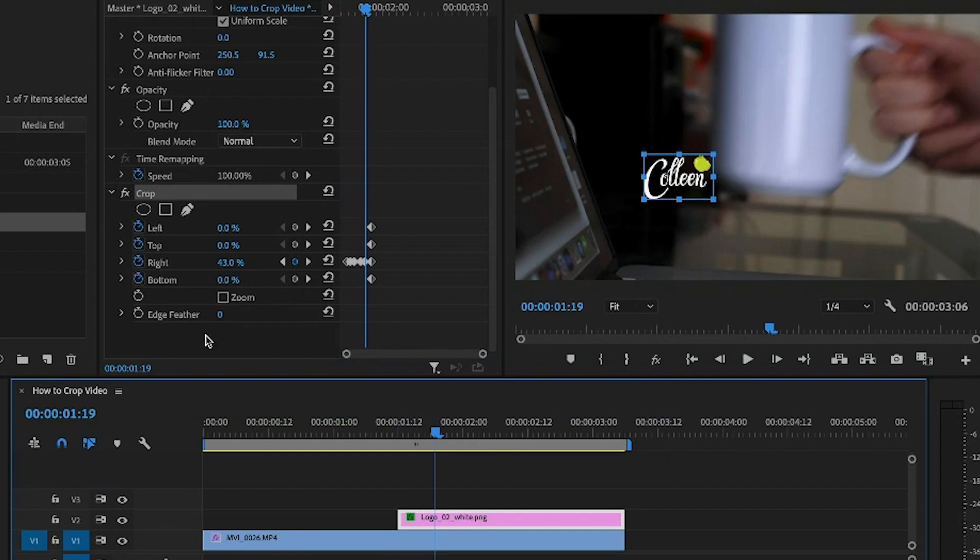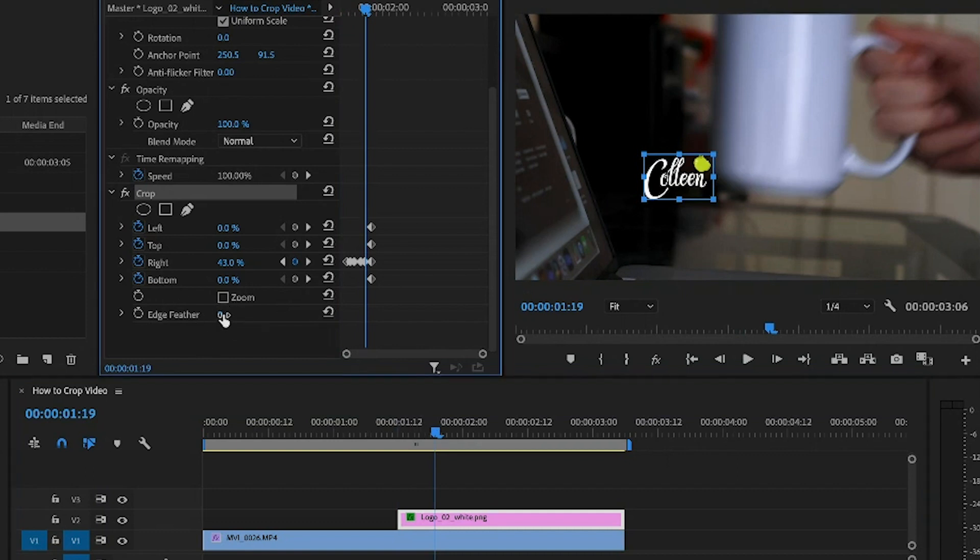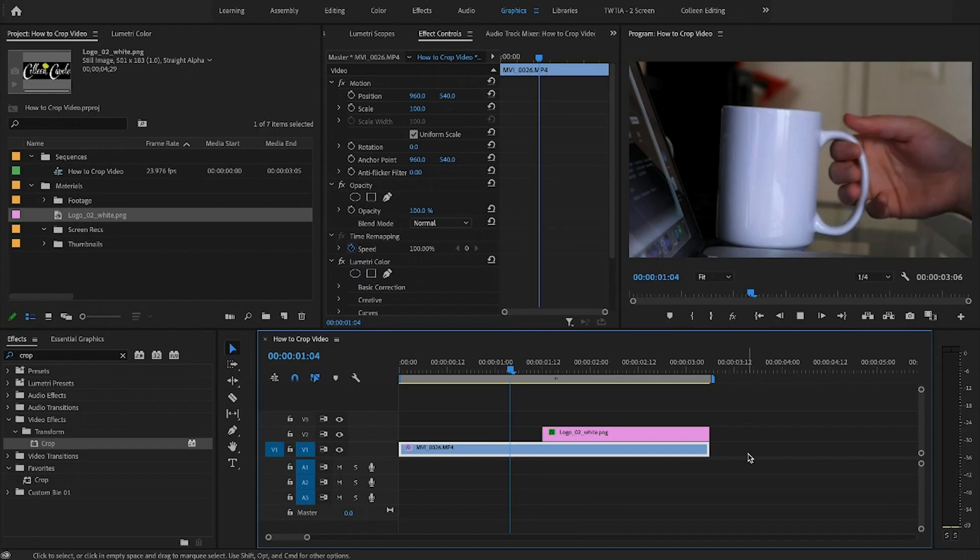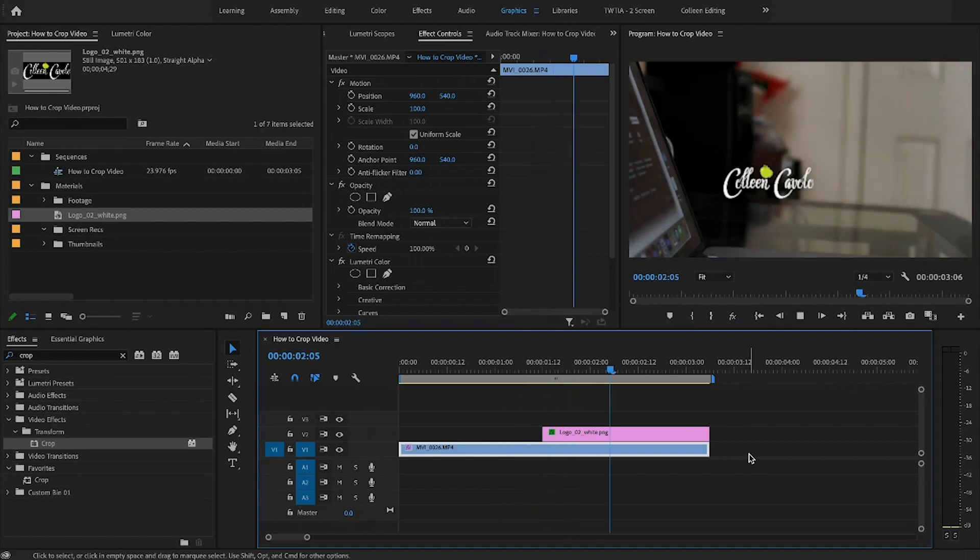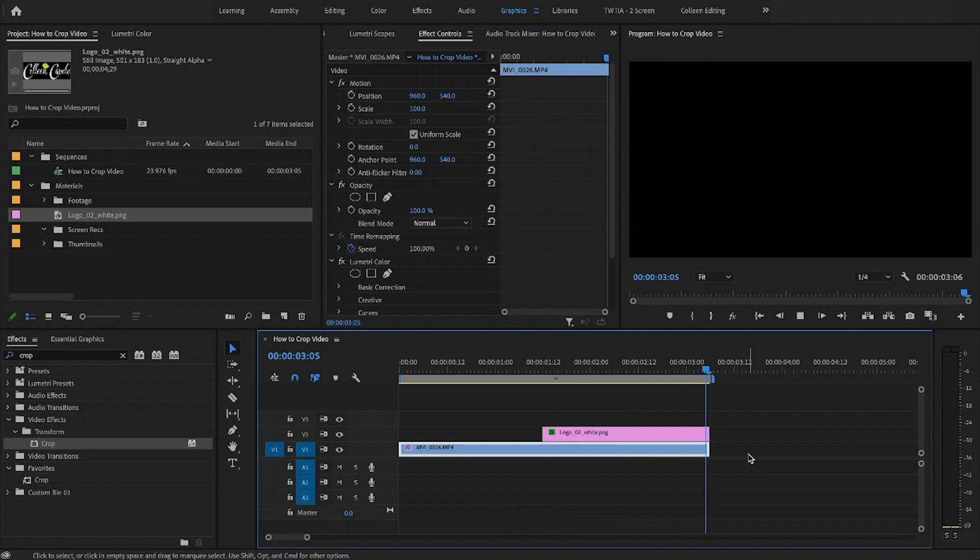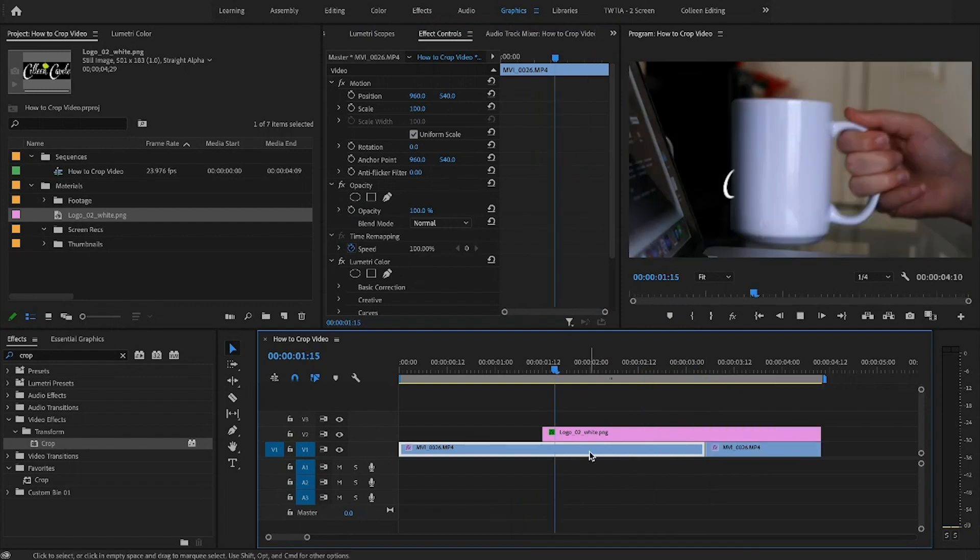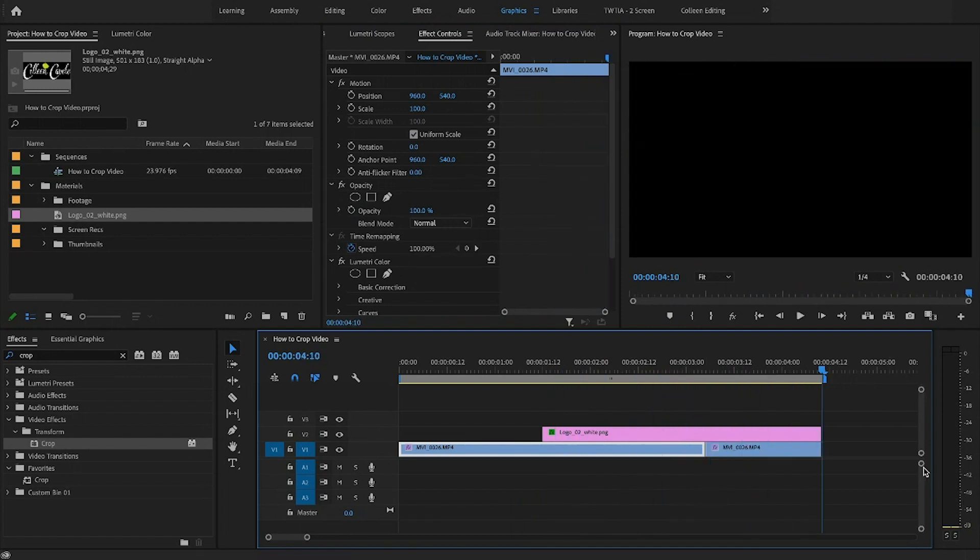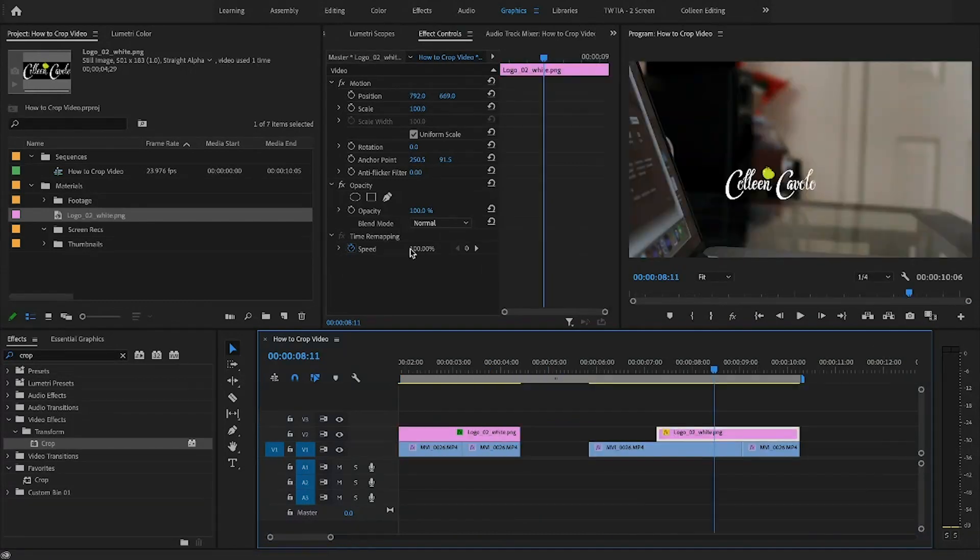And then this here, the edge feather is also really helpful just to make it a little more natural. Now that's going to reveal it a little bit more, so you want to be careful how much you use. Let's go ahead and see what this looks like. Well, it's pretty good. That'll work. That's pretty cool. Okay.